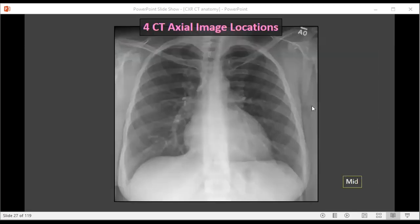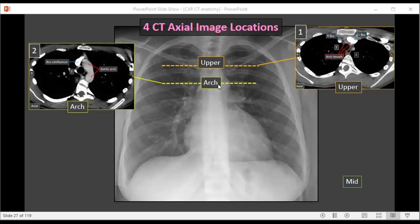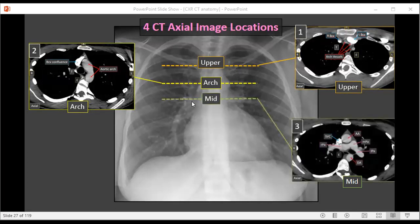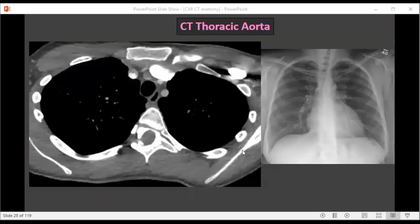Now let's take a look at the four axial CT image locations we're going to be studying. The first is going to be in the upper chest, around the level of the clavicles, where we expect to see the arch vessels. The next level is at the level of the aortic arch, where we expect to see the aortic arch. Then in the mid chest, just above the heart. And lastly, in the lower chest where we expect to see the heart.